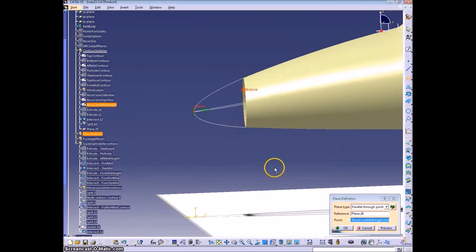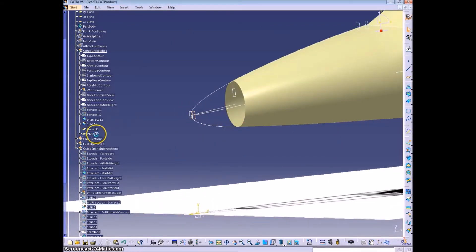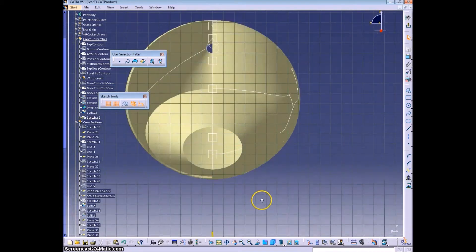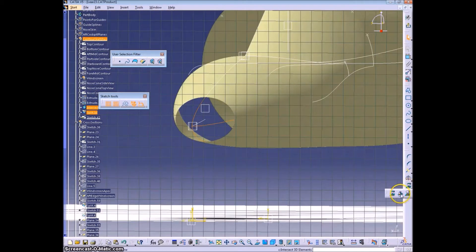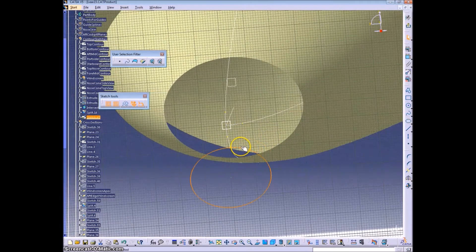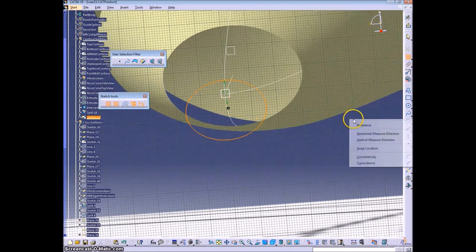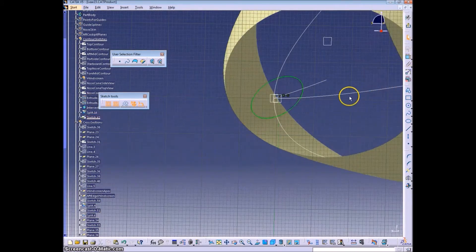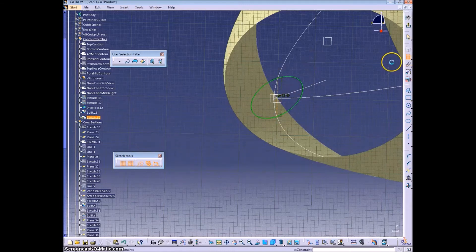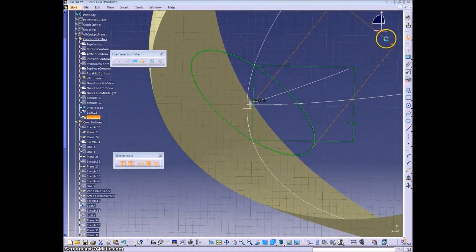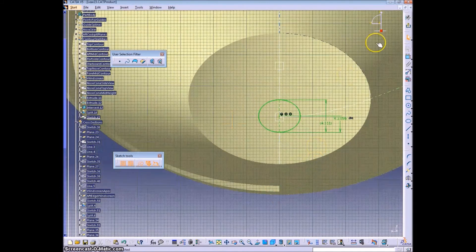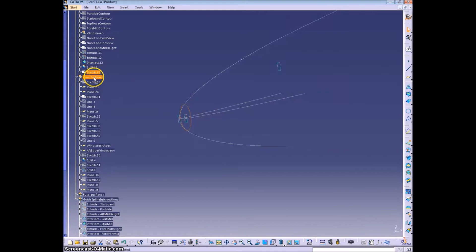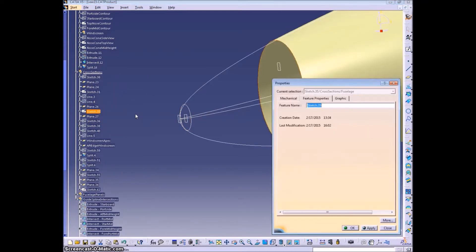We're going to add a plane just a little bit before the absolute tip. We're going to create a cross-section there. Again, an ellipse, same procedure as all the other times. At the back of here.